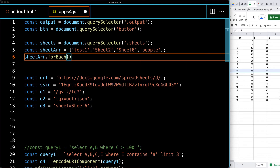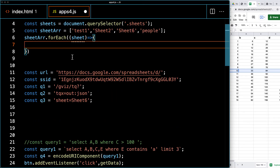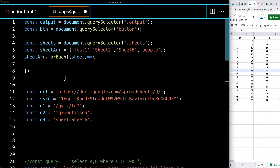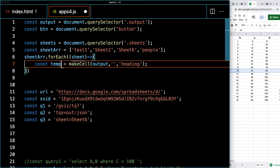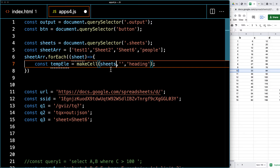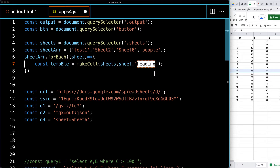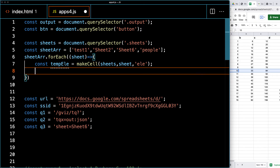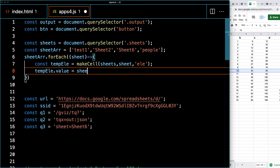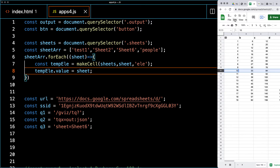We'll use forEach to loop through and return back each sheet object from the array. This is where we construct the sheet items using the existing function to make each cell. We'll create a temporary element, apply it to sheets as the parent, and set the content to whatever we have for the sheet. For the class, we'll mark it as an element, and as we loop through, we take the value of the temp element and set that to the value of the sheet.